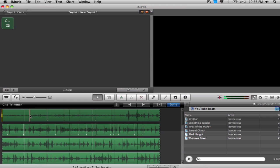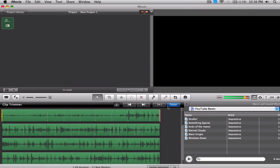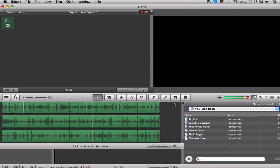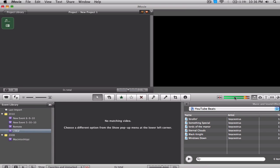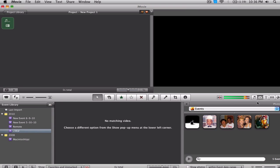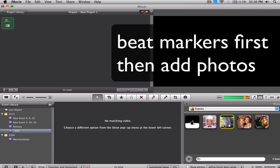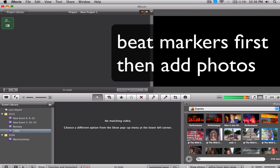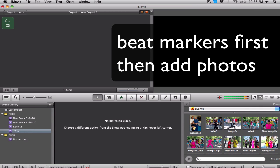All right. So that's good enough. As you see, I have probably about 15 beat markers here, 21 beat markers. As you see here, these are the little white lines. So I'm going to hit done. Once I hit done, I'm going to go over here and add my photos. So be sure that you do the little beat markers first, then you add your photos. Very, very key.